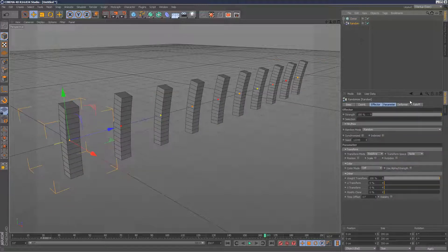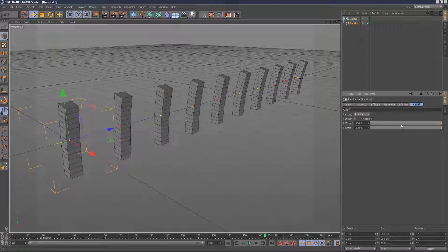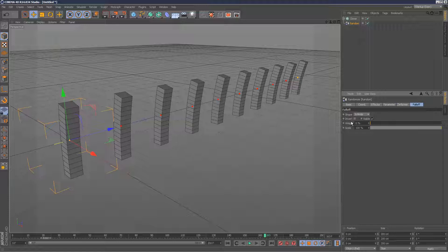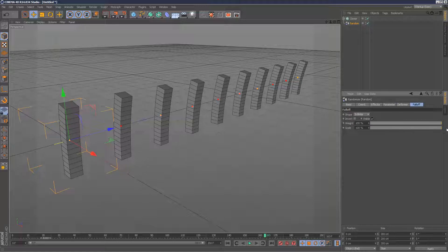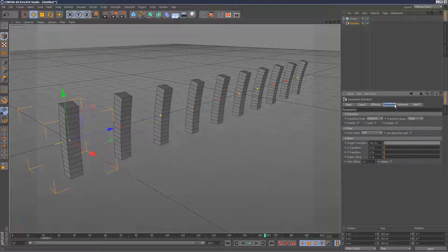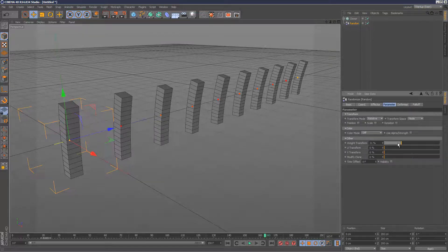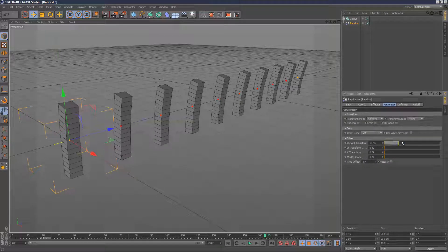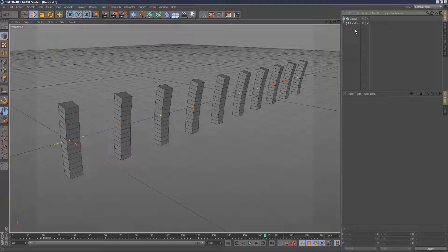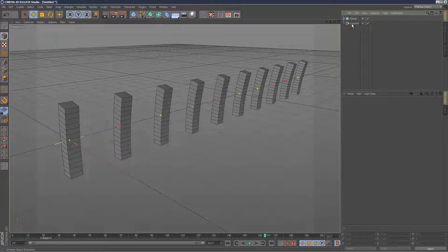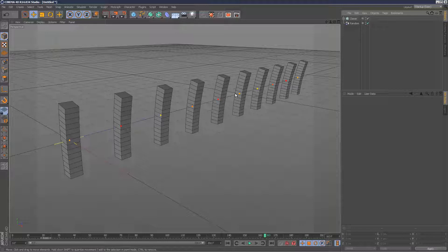And then we can play with the falloff here. So if the weight's zero, they're all pretty much the same. But if I increase that weight, it's basically giving, because it's a random effector, it's basically giving a random weight to each cloner.